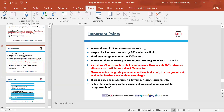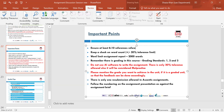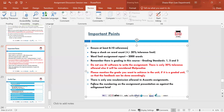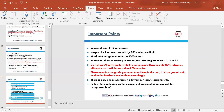Important points: ensure at least six to ten references have been used. Keep a check on word count. The AI tolerance is 20% — make sure you are under that and avoid using it. The word count for this assignment is 2,000 words. Do not use AI software to write the assignment; using more than 20% will be considered malpractice. Please mention the grade you want to achieve so feedback can be done accordingly. There is only one resubmission allowed for the Accentus assignment.